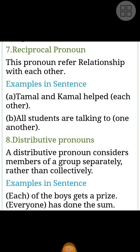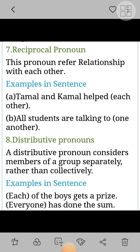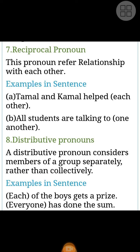Distributive Pronouns consider members of a group separately rather than collectively. Examples in sentence: 'Each of the boys gets a prize.' 'Everyone has done the sum.'